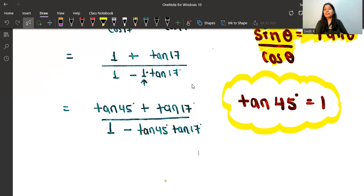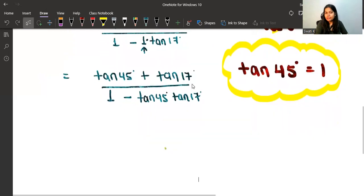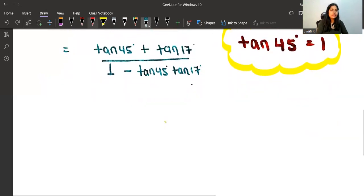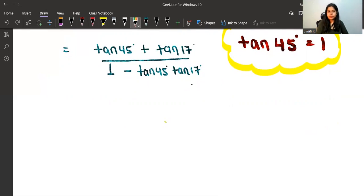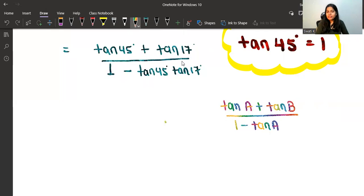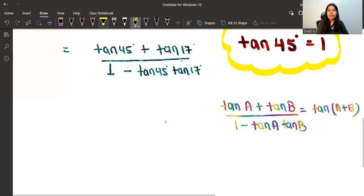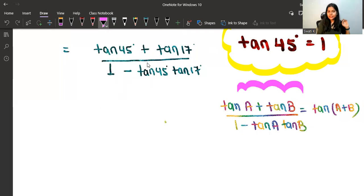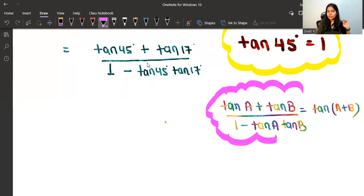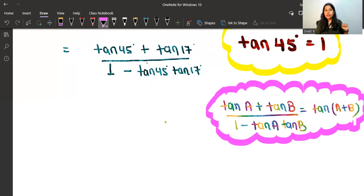Now most of you can notice that we have a formula right here. The formula is: (tanA + tanB) / (1 − tanA·tanB) = tan(A + B). This is a very important formula — I'm going to put it inside a cloud to highlight its importance.